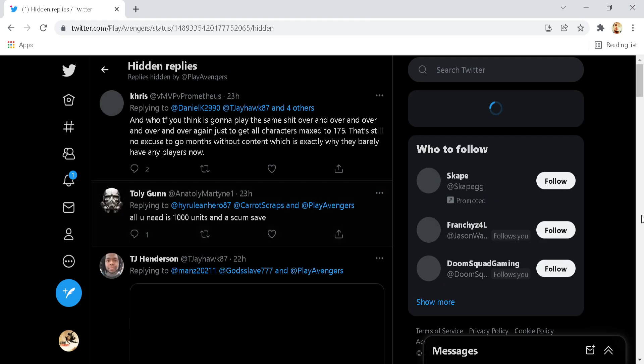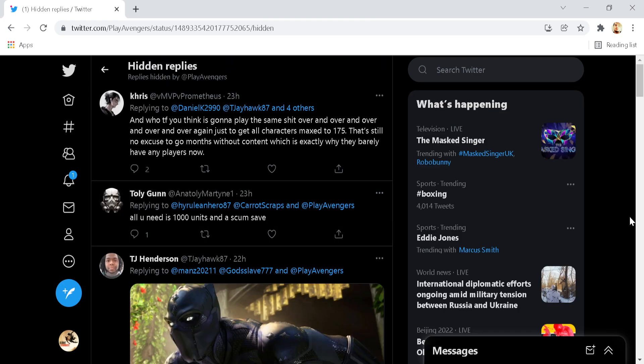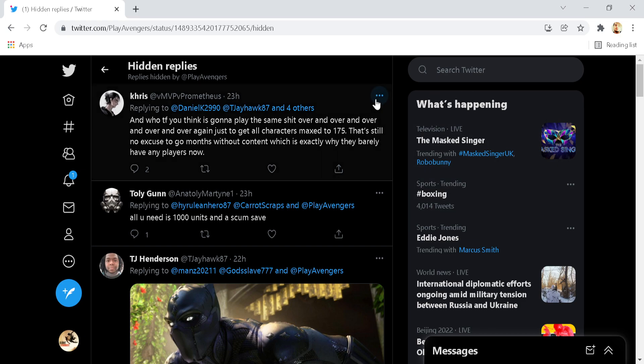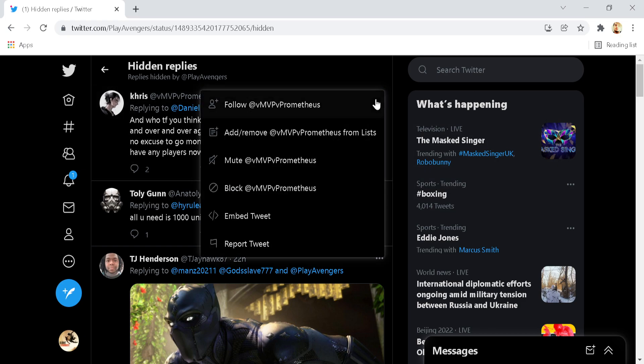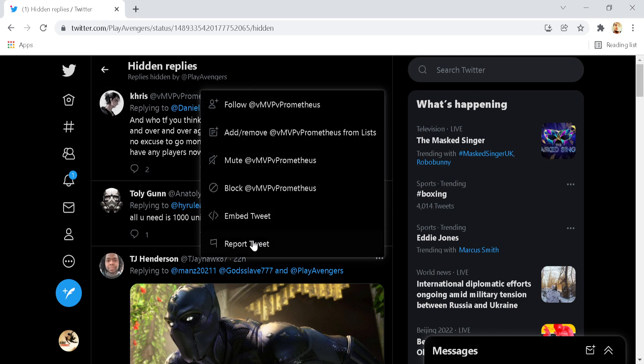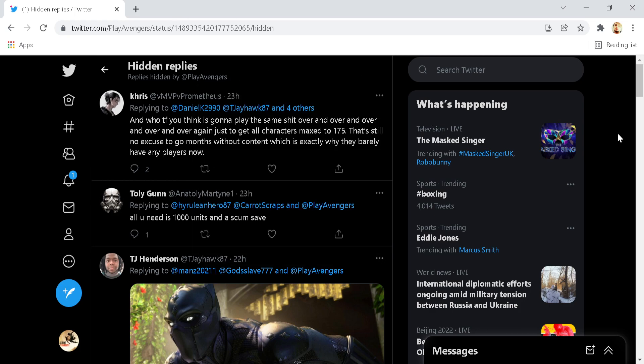This means hidden replies by Play Avengers. What this means is on the Play Avengers account, if you click on this, it will give you an option to hide replies and then it will go into this own little category.